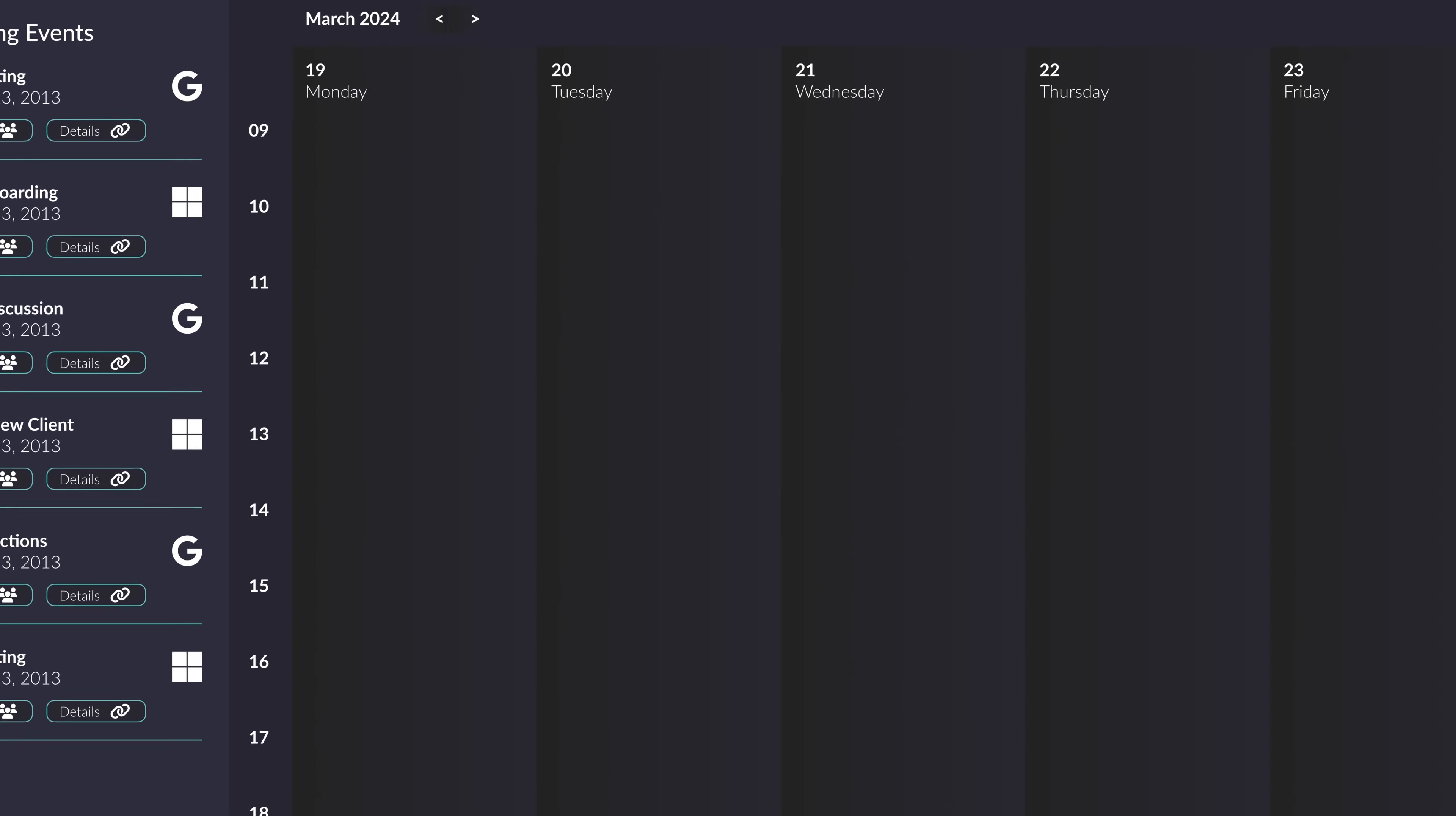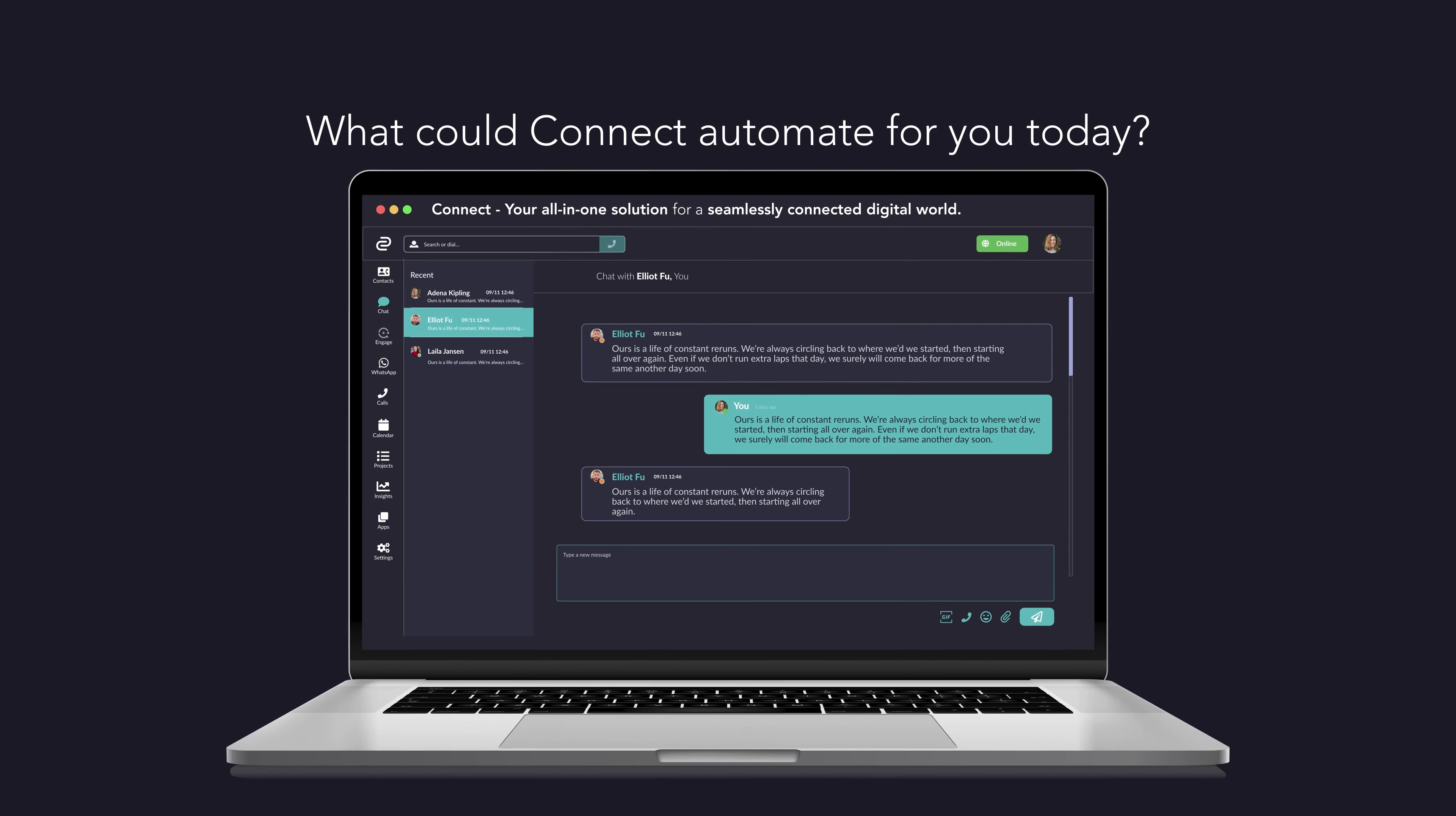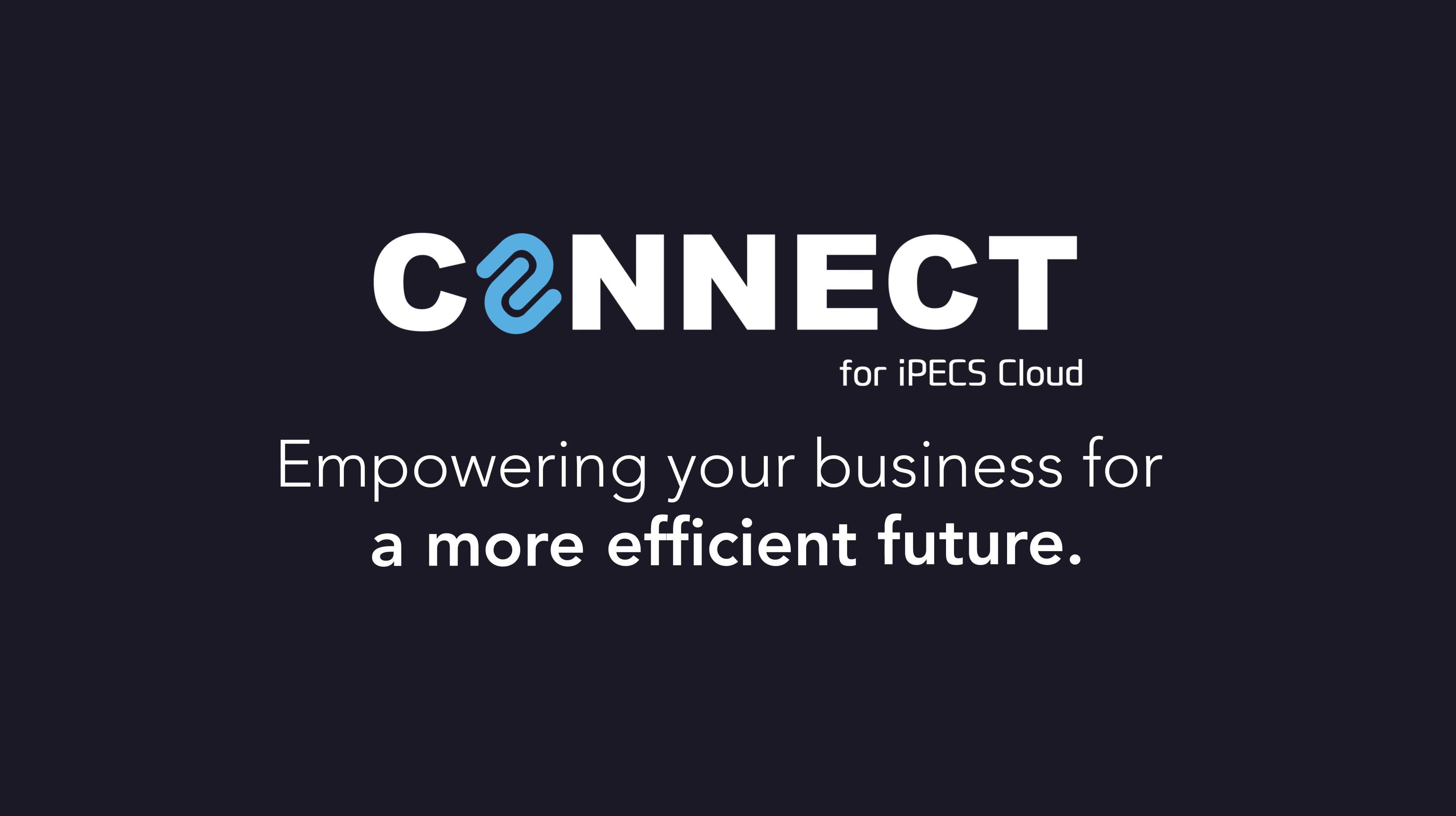Connect, your all-in-one solution for a seamlessly connected digital world. What could Connect automate for you today? Connect for IPEX Cloud. Empowering your business for a more efficient future.